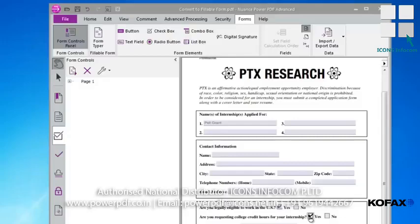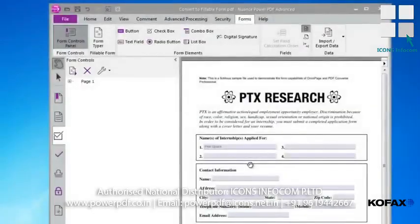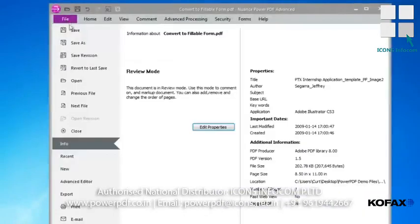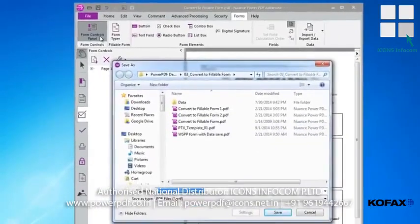Creating interactive forms from static PDFs is a great way to create templates that can be used over and over again. We'll save our new document as a template by opening the File tab, selecting Save As from the menu, and from the Save As window, typing a new file name. I'll name my template PTXTemplate01. Click the Save button to complete the task.